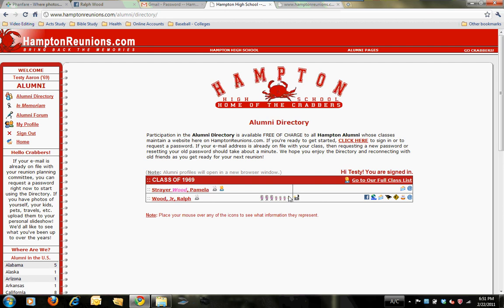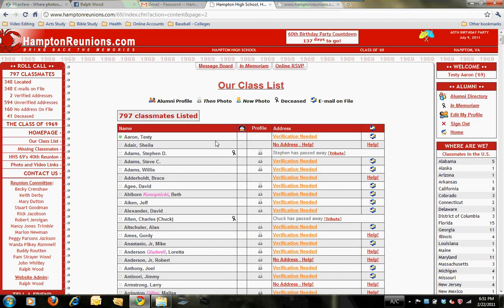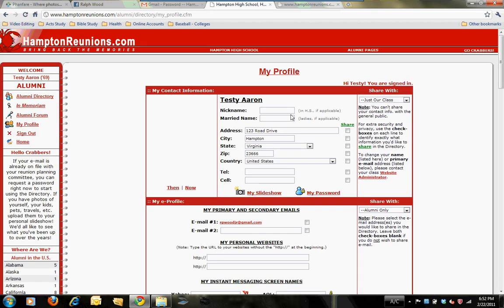Now it's logging me in. The first thing it's going to show you is the alumni directory — simply a list of other Hampton High classmates that have requested a password. Right now we're just getting started, so as you can see we've only got two. You'll click on 'Go to our full class list,' and that will take you to the class list, where you see all of the classmates loaded into our database. On the far right-hand side, you'll find 'Edit My Profile.' Click on that and it takes you to where you can maintain your contact information.